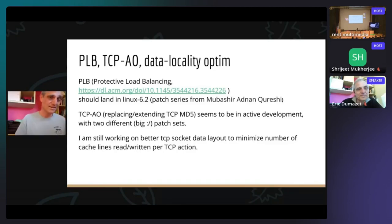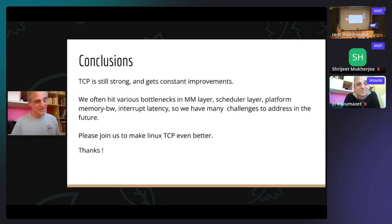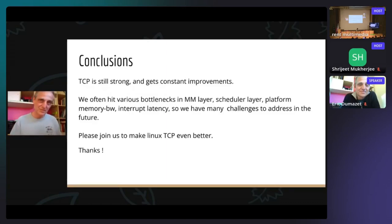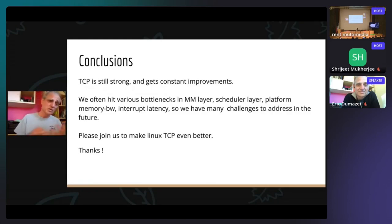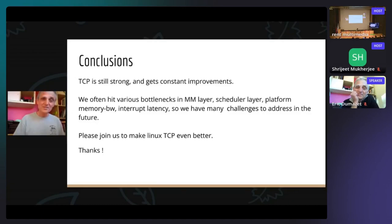In conclusion, TCP is still strong with many improvements year after year. I want to restate that the major bottlenecks today are not really the TCP stack per se, but the memory management layer, scheduler layer, memory bandwidth limitations, interrupt latency, and so on. People often complain about TCP being slow, but I find it quite fast today. Let's continue to make TCP even better in the future. Thank you.